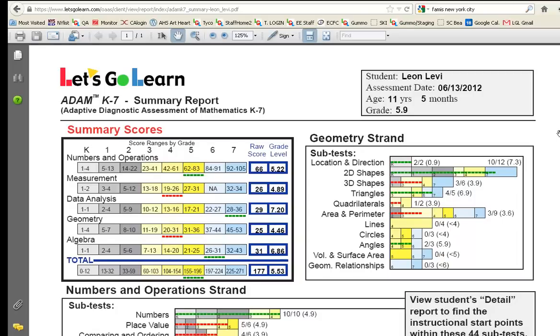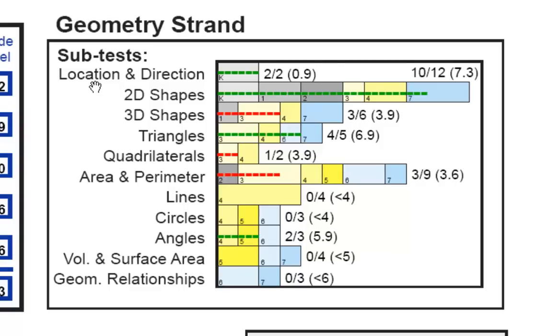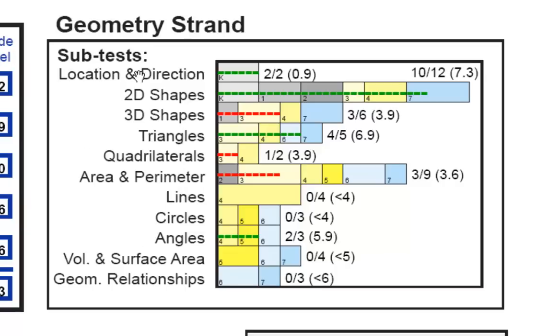But let's go ahead and take a deeper look. Let's take a look at geometry over here. I'm going to zoom in a little bit. So if we look at geometry, we see we've broken geometry up into subtests: location and direction, 2D shapes, 3D shapes, triangles, quadrilaterals, areas and perimeter, and so on and so forth. These are the actual true subtests of geometry and this is how you would teach it.